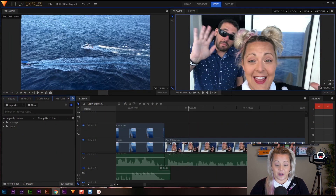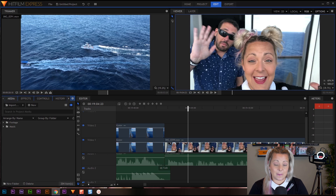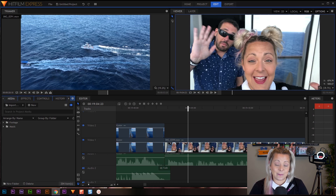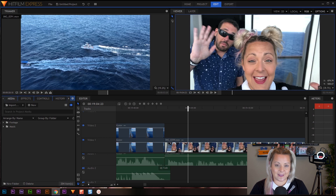Now as always, before I start, I want to let you know that I'm working on a PC, but HitFilm Express will work on both Mac and PC. So no matter what kind of computer you're using, you'll be able to use HitFilm Express. Okay, let's talk effects.